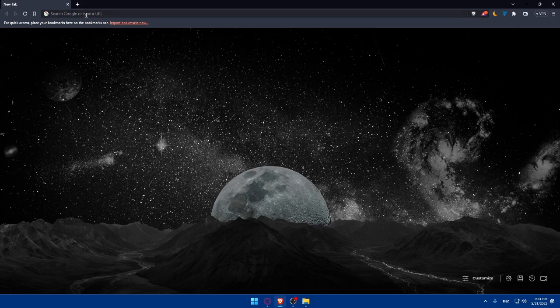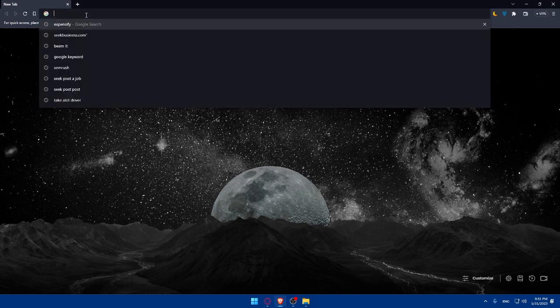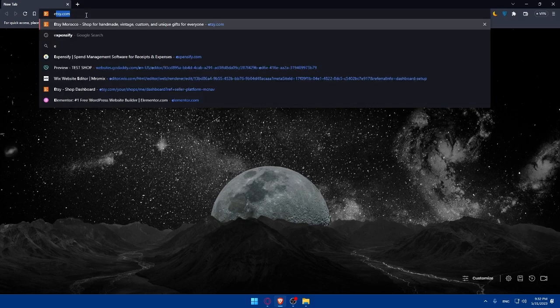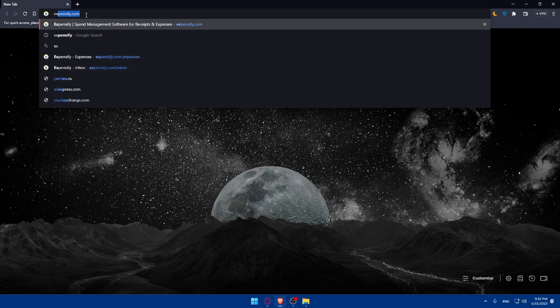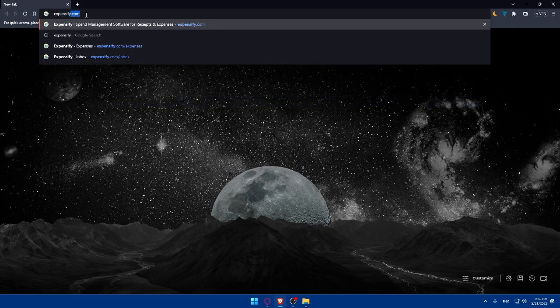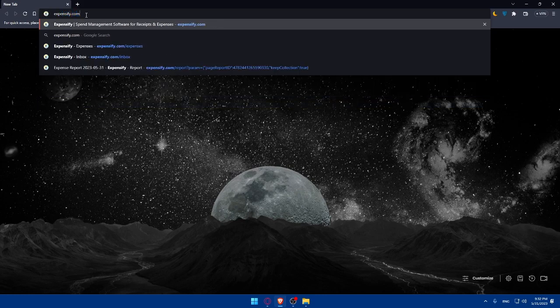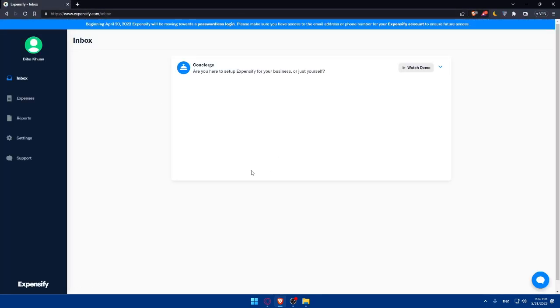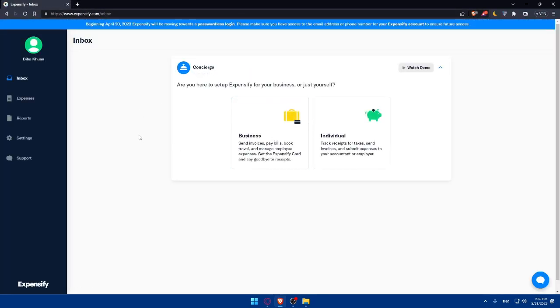Once you open that browser, make sure to go to the URL section and type Expensify.com and hit the enter button. That should take you directly to the home screen or main screen of Expensify.